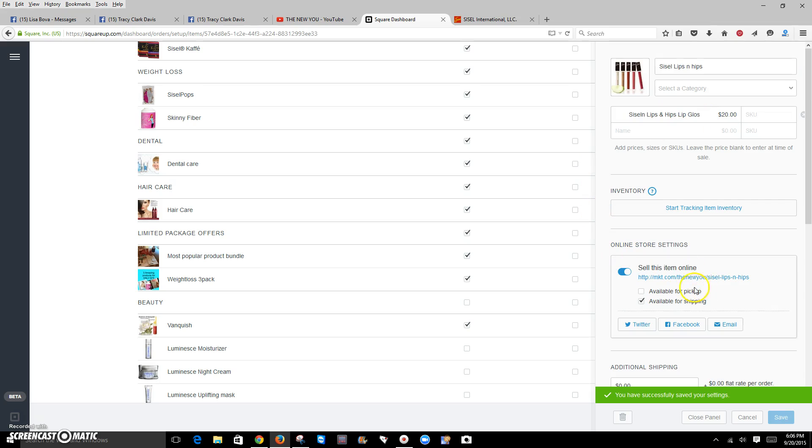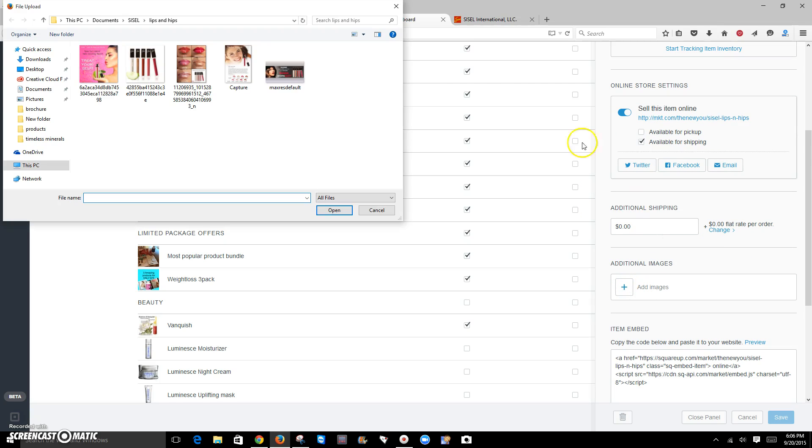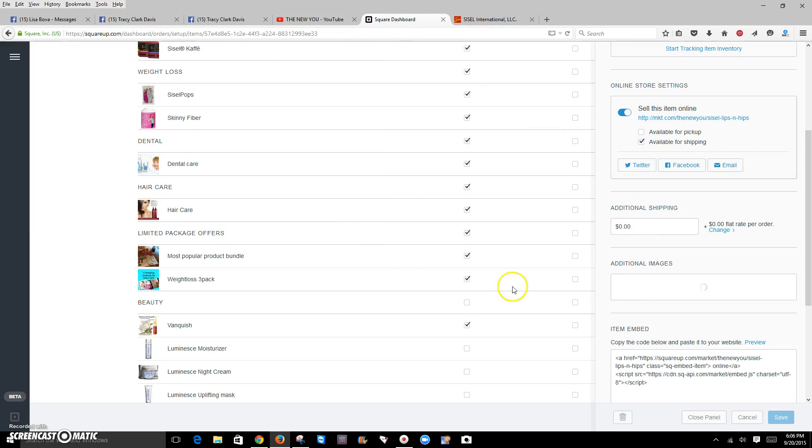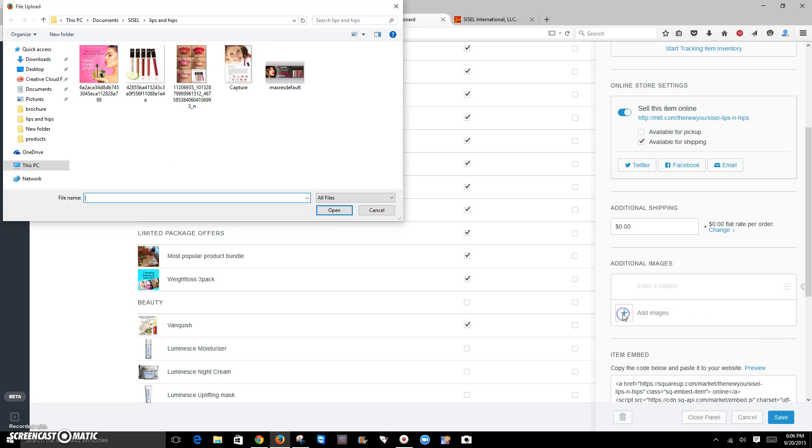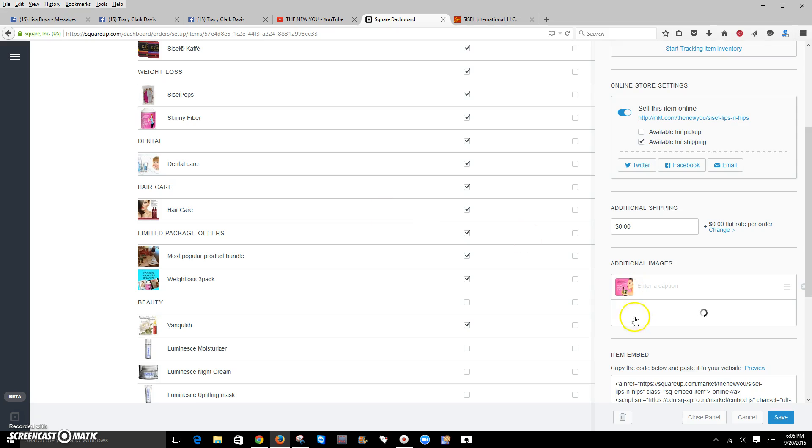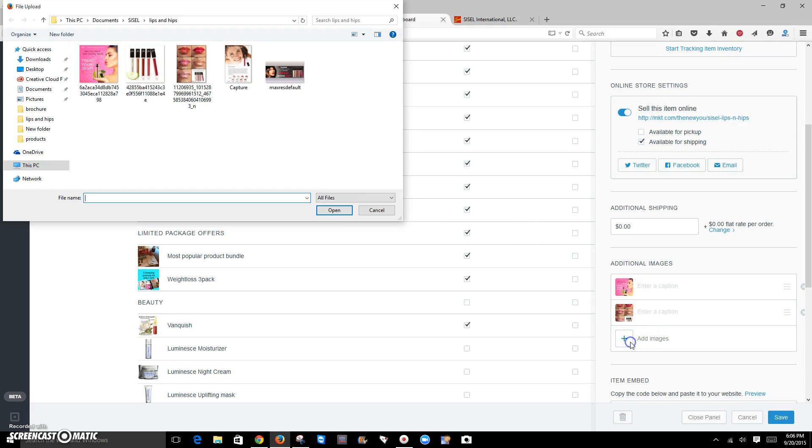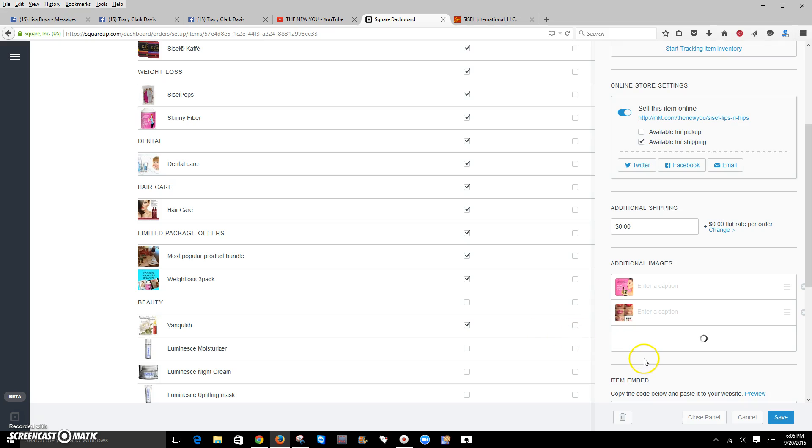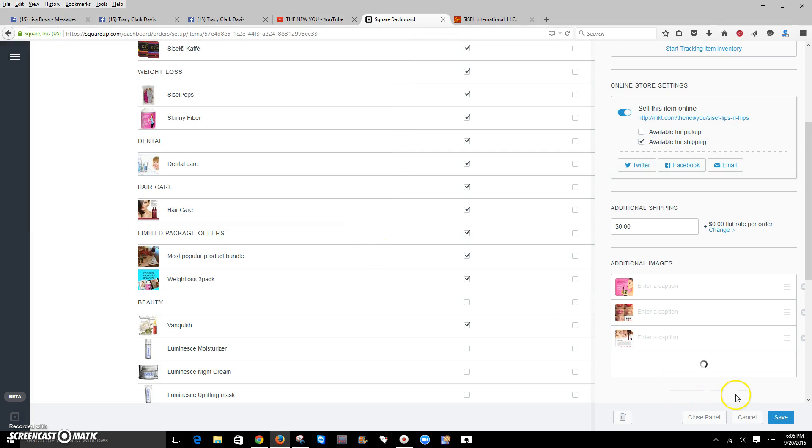And then I want to click the Save button. Now I can go in and I can add additional photos. By clicking the Add Images button, I can add this image. And I can even say a little something about that image.